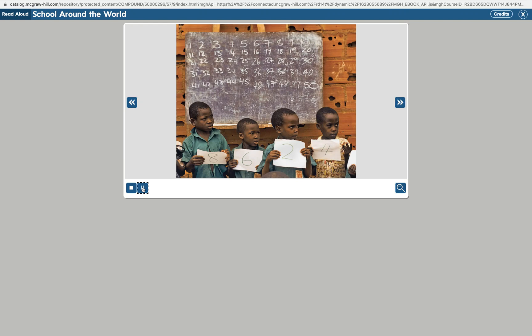Their school is in Uganda. The children are holding signs with numbers written on them. They will arrange themselves so that the numbers are in the proper order. The numbers on the blackboard go up to 50. This helps the children see how counting by 10s helps you get to bigger numbers.